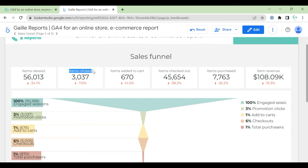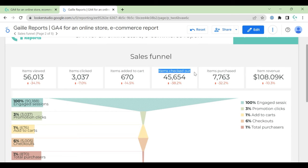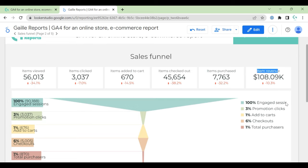We have item views. Okay, this is metrics. This is not sessions or not status. So we have item viewed, item clicked, item added to cart, checkout, purchases, and item revenue. And stages that you have here: engaged sessions.